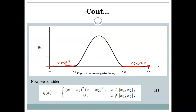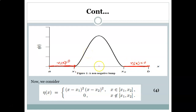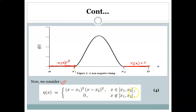We consider η(x) such that its values outside the interval [x₁, x₂] are zero — η(x) is zero beyond x₁ and also zero beyond x₂. We can define such a function by our choice; for example, η(x) = (x − x₁)²(x − x₂)². In this case η(x) is clearly greater than zero inside [x₁, x₂] and equals zero outside.